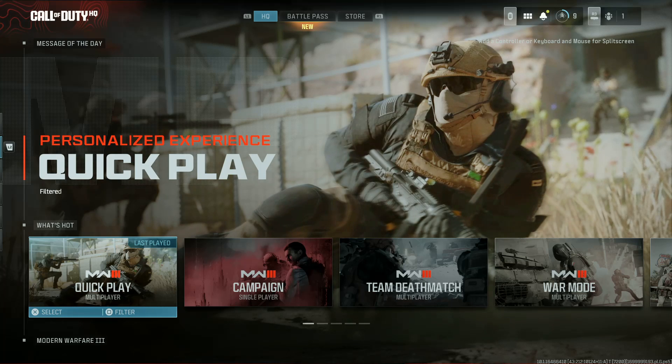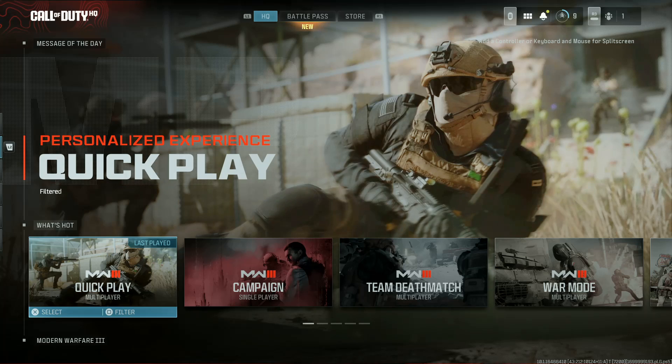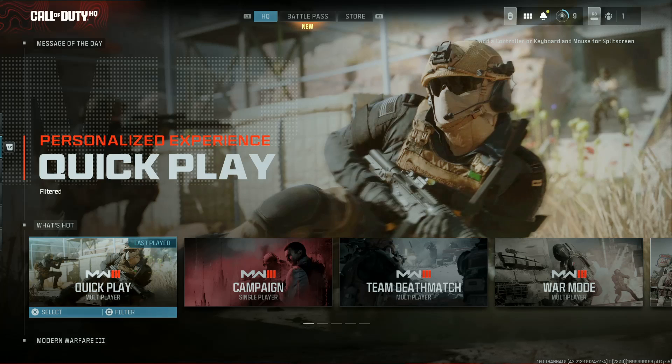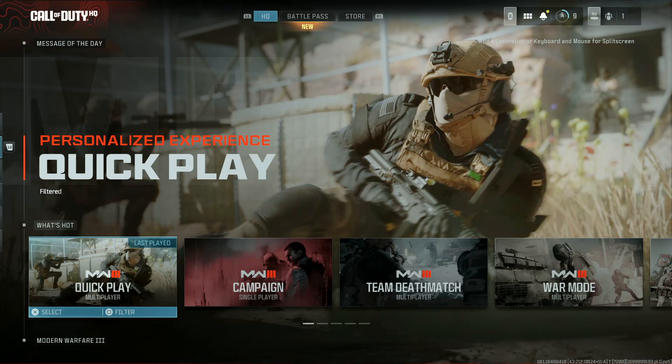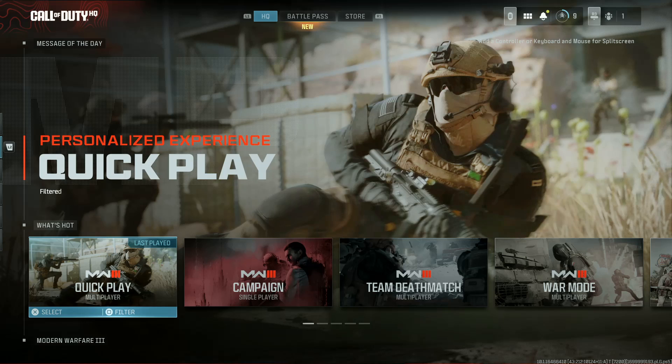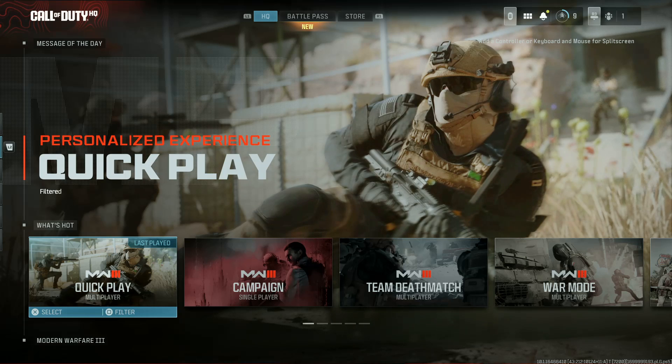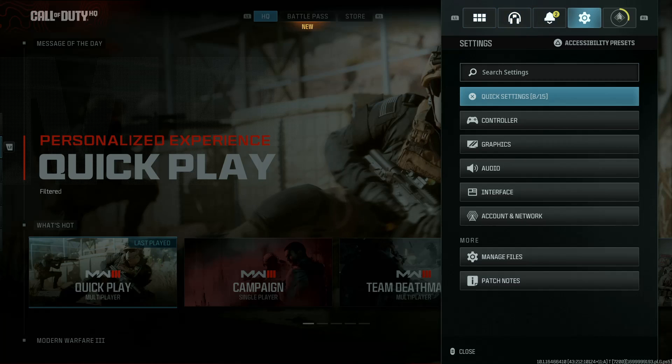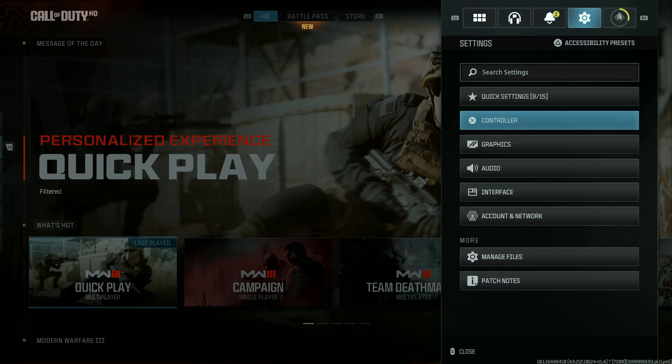So I'll be showing you how to enable 120 hertz refresh rate in Call of Duty Modern Warfare 3, as long as your TV and console support it. Press options on your controller and then go to settings.